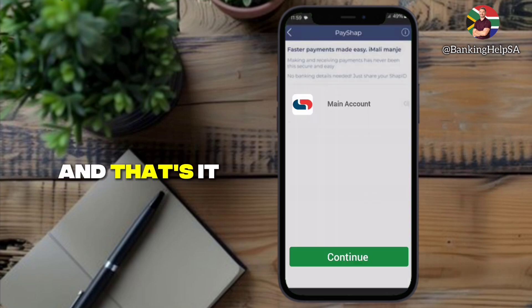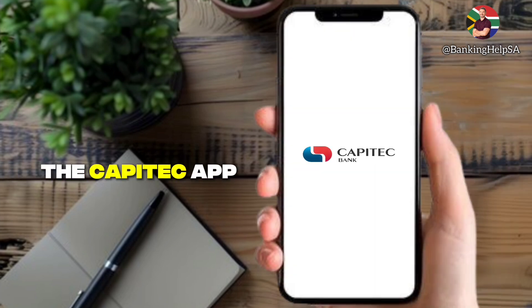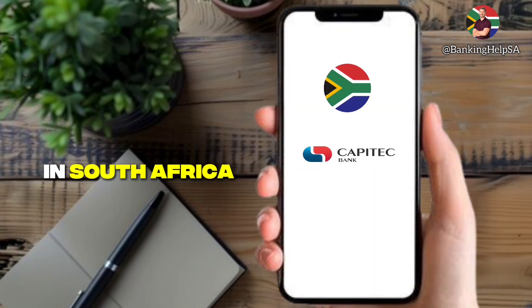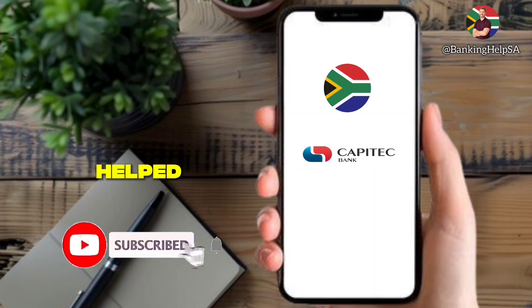And that's it. That's how you register PayShap on the Capitech app in South Africa. Make sure to like and subscribe if this video helped.